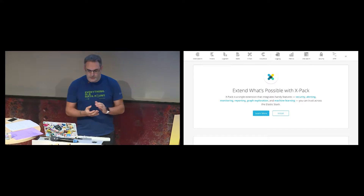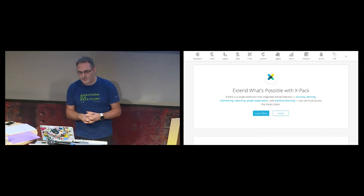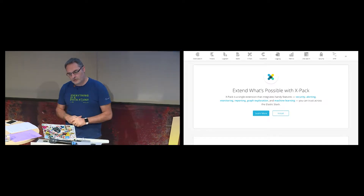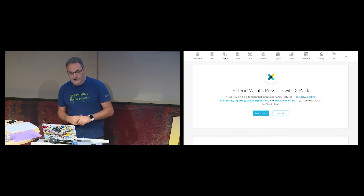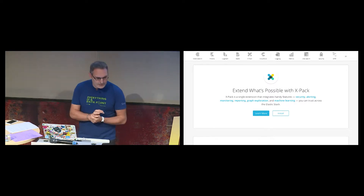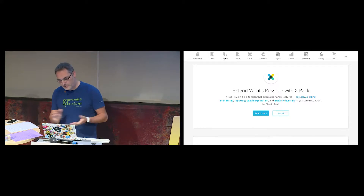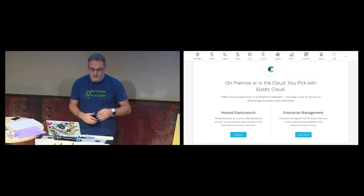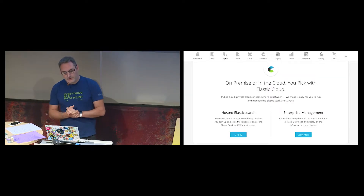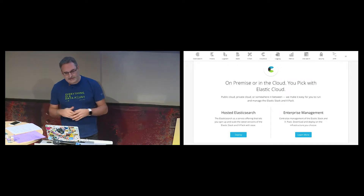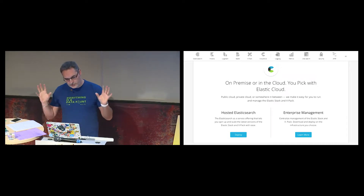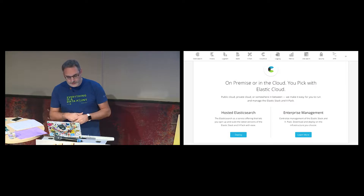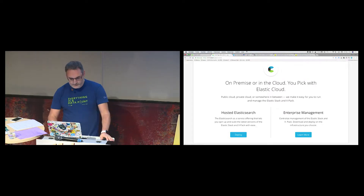On top of the open source stack, to make money, Elastic the company is providing X-Pack — a set of advanced features that adds security, alerting, monitoring, reporting, graph exploration, and machine learning. We also provide Elasticsearch-as-a-service and Kibana-as-a-service at cloud.elastic.co, where you can deploy your stack on AWS, Google Cloud Platform, or Azure, which is coming next.